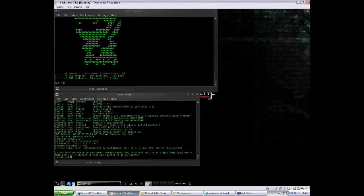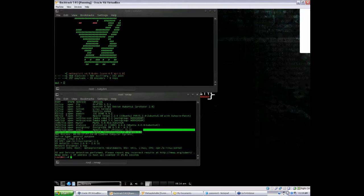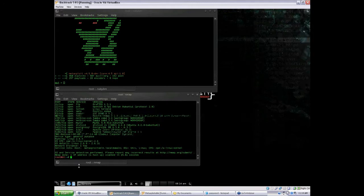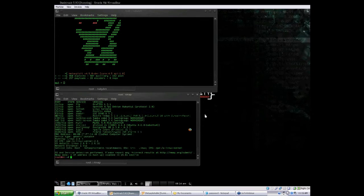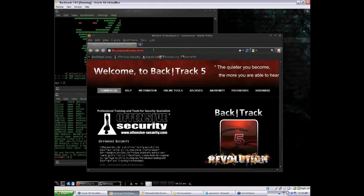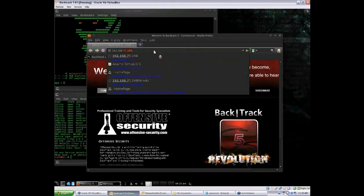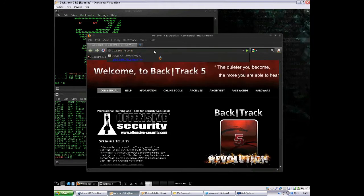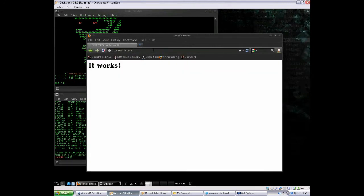From the scan, we can see that it's a Linux box and it's running a couple of HTTP services. We can check those out in a web browser, so let's open up Firefox and check them out. We're going to put in our Metasploitable IP. On port 80, we got nothing immediately interesting, so let's check out 8180.